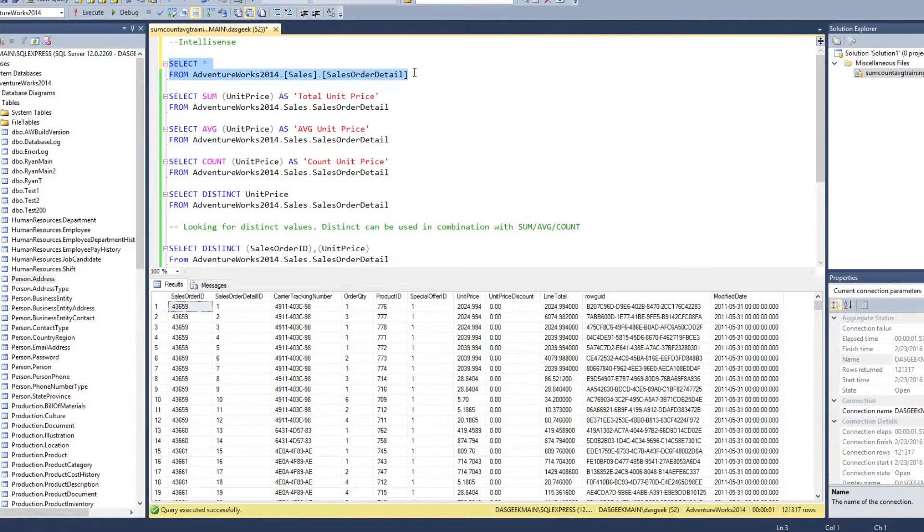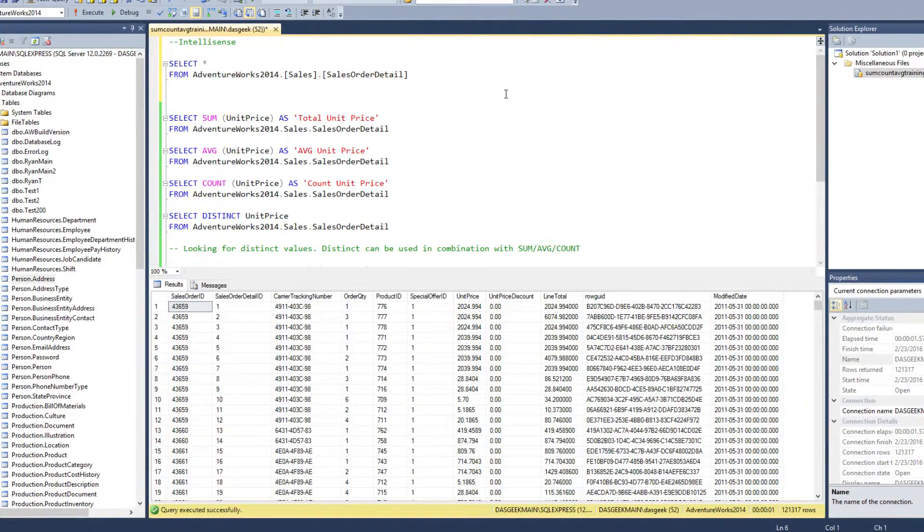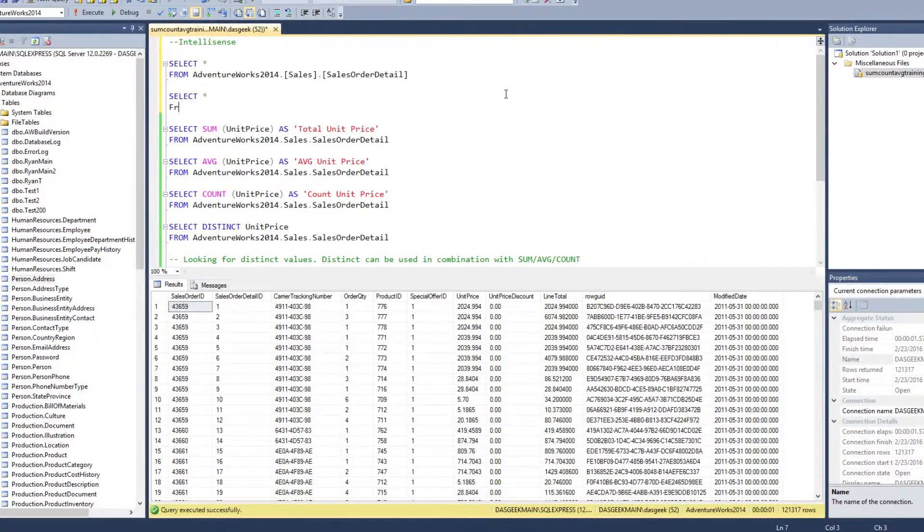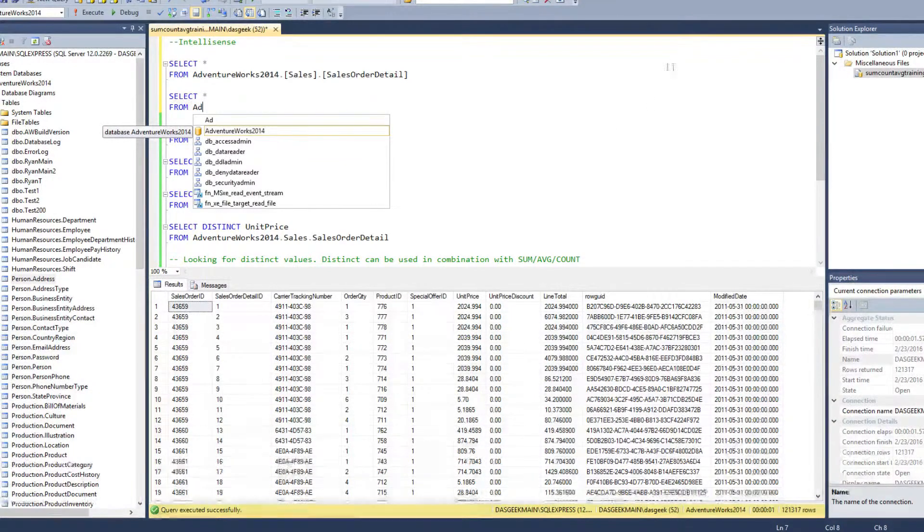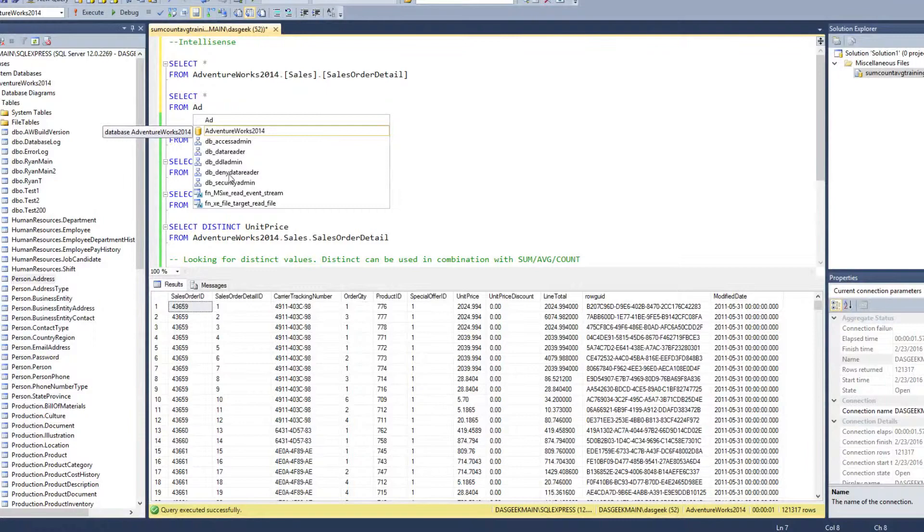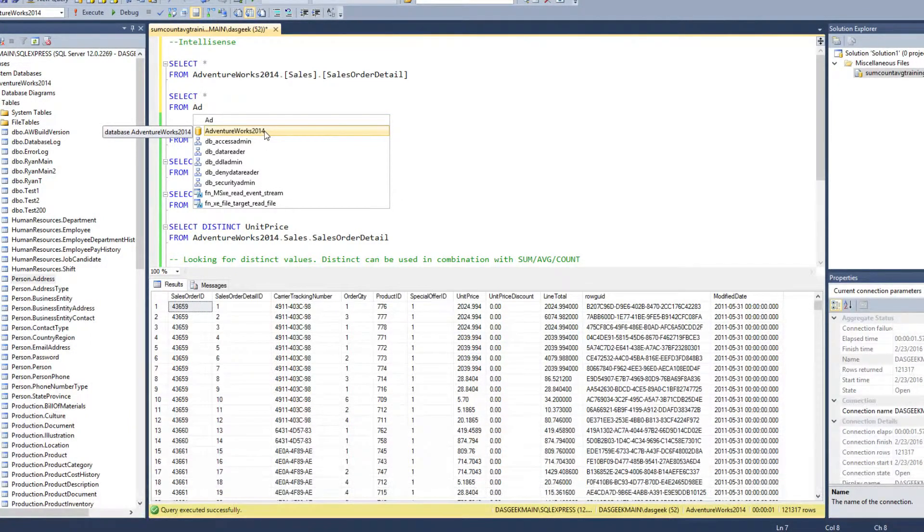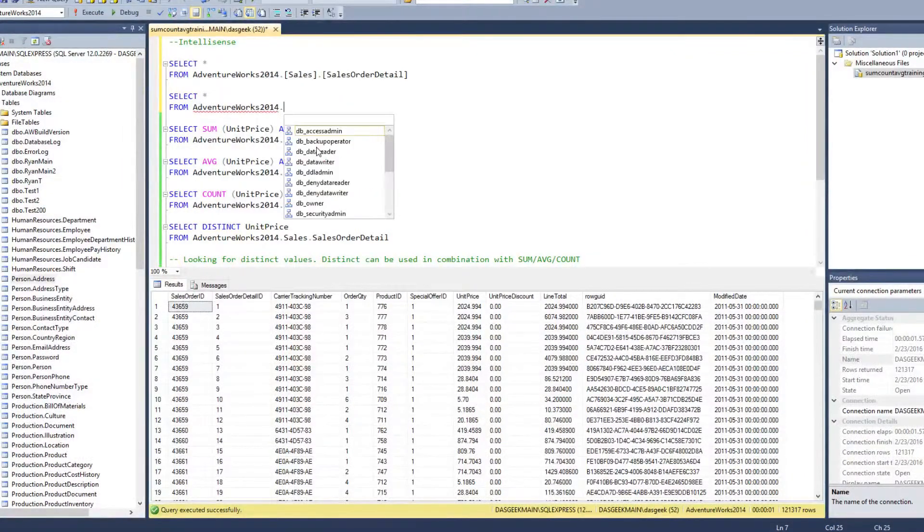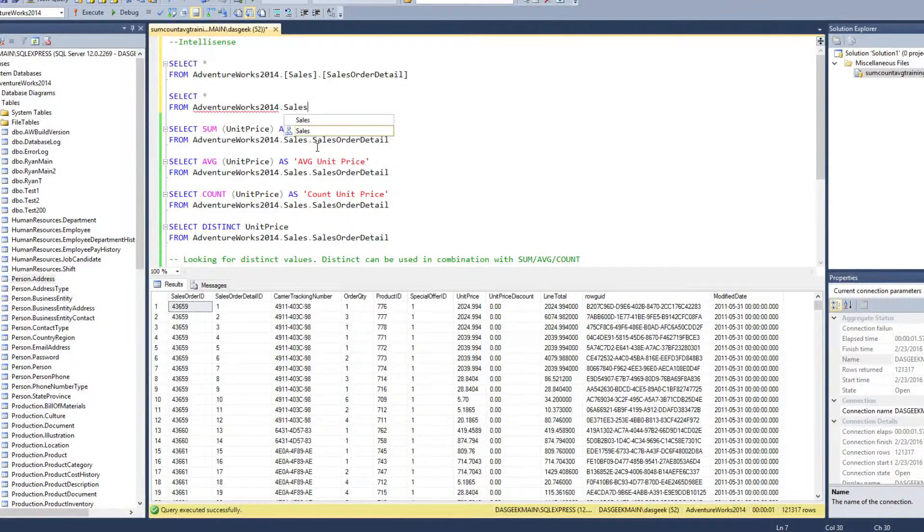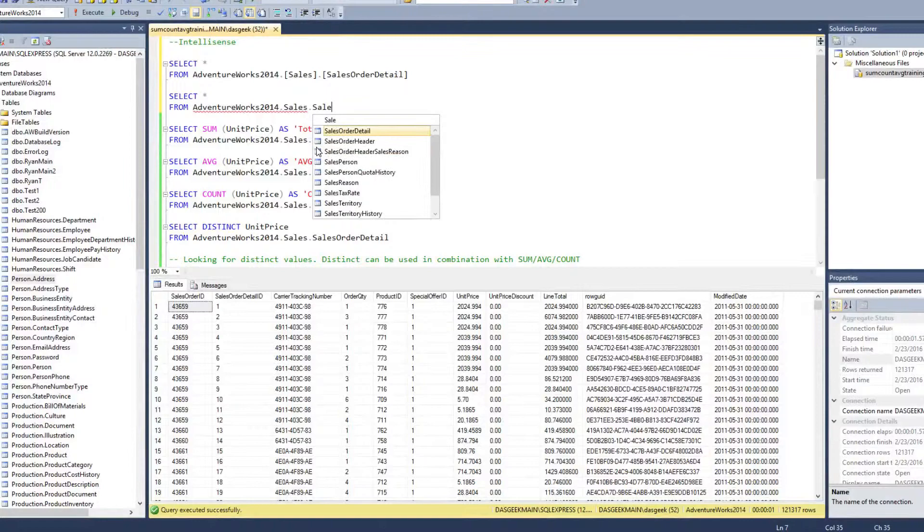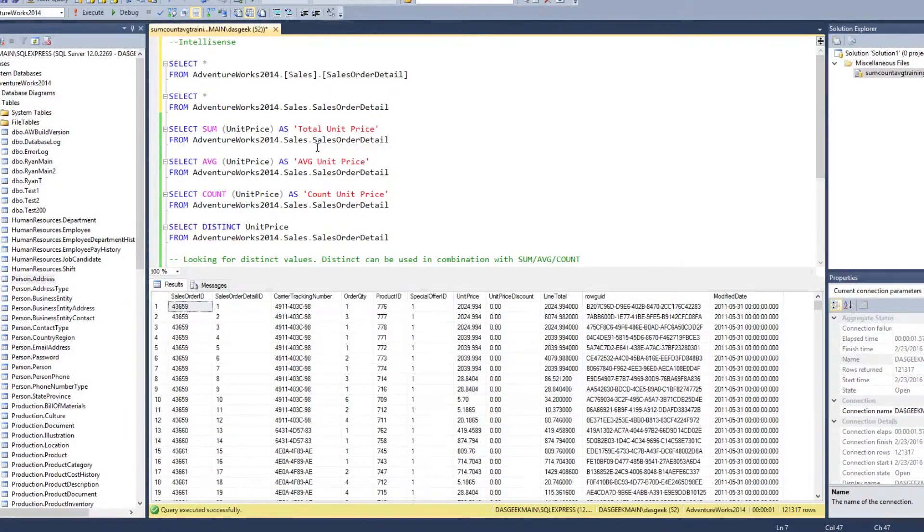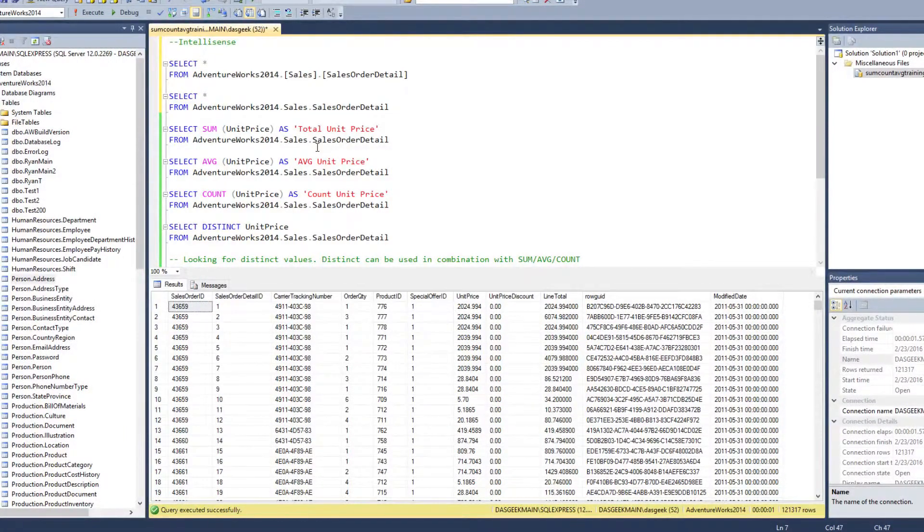But here's where I want to talk about IntelliSense. I'm gonna start typing some things out here. I'm gonna do SELECT star FROM, and here as I'm typing, look what happens. Do you see how it automatically starts bringing down some options for me? I can click my down arrow key to highlight AdventureWorks 2014 and hit enter. Now I can put a period and I can start typing 'sales'—let's see how it gave me sales already. I can do another period and then I can start typing 'sales' and look at that, order detail right there.